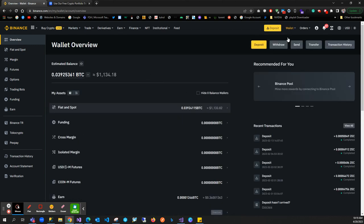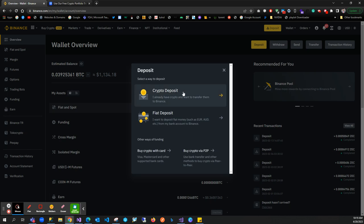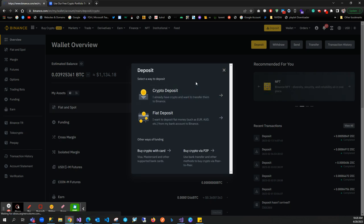This is our wallet. If we click on deposit, I'll click on crypto deposit.